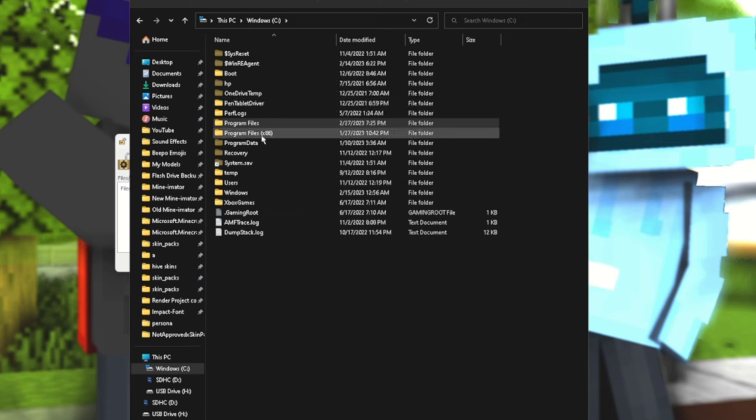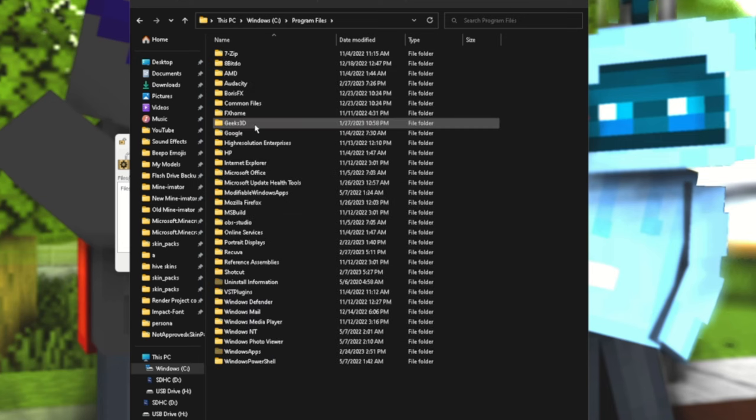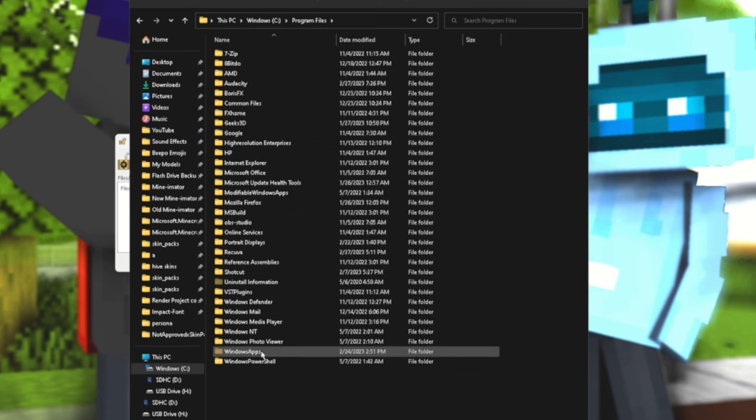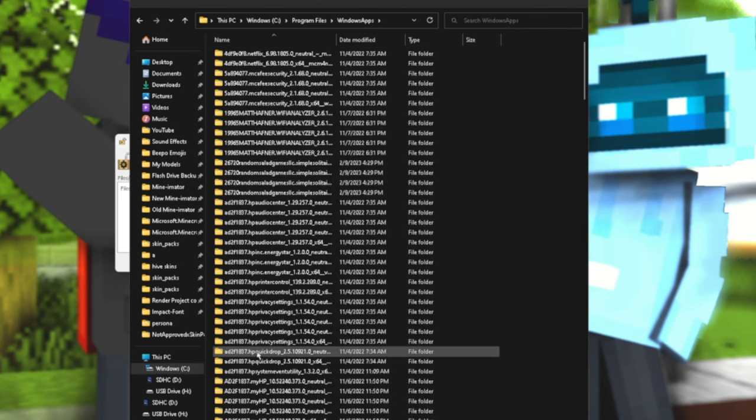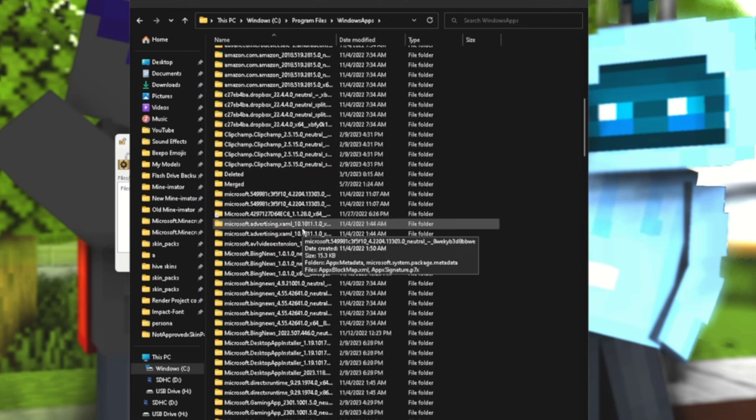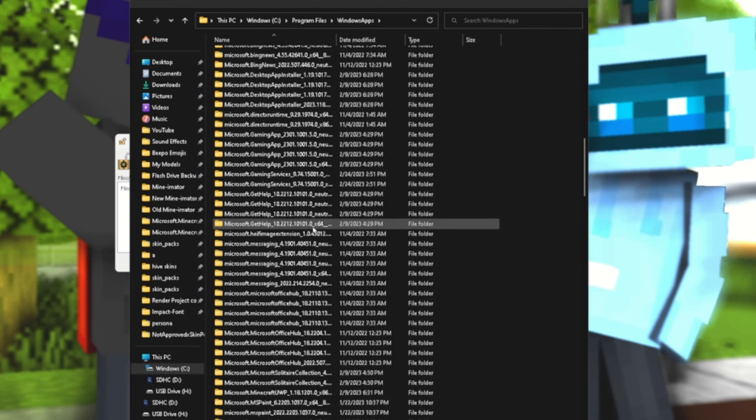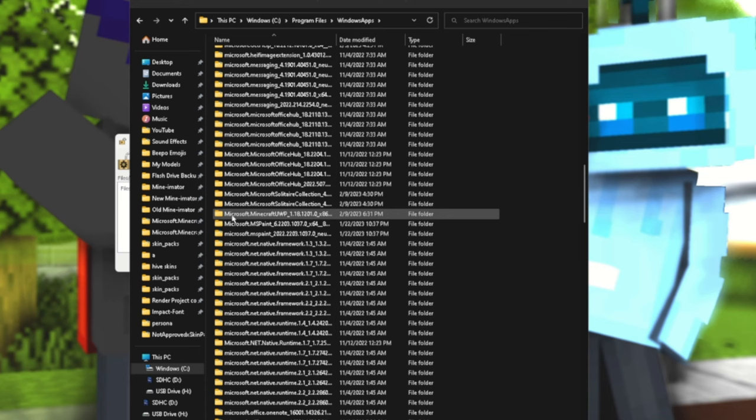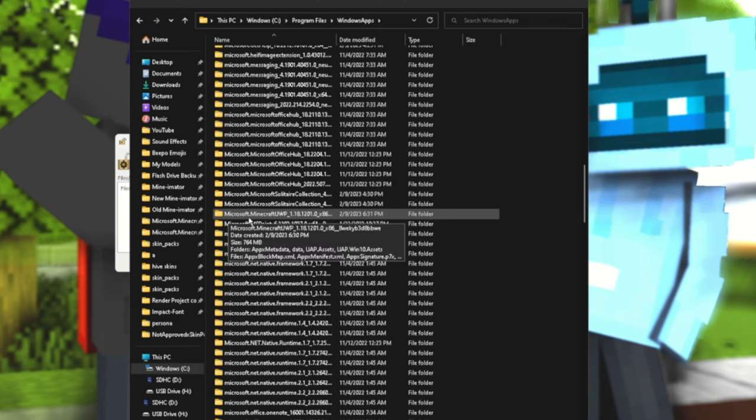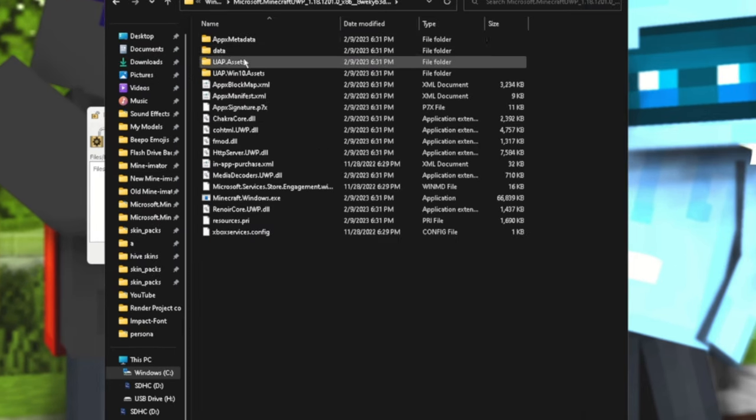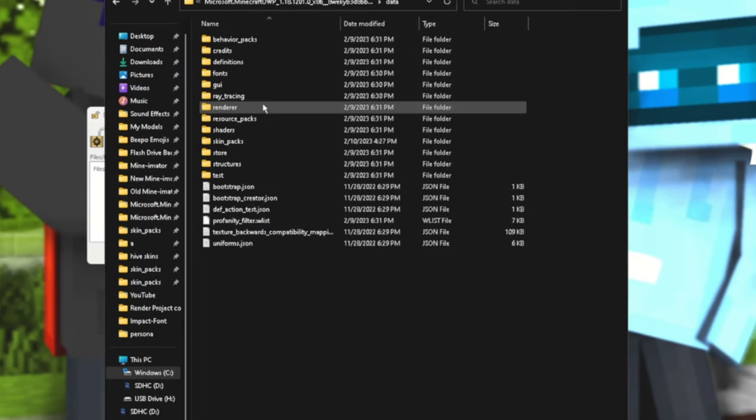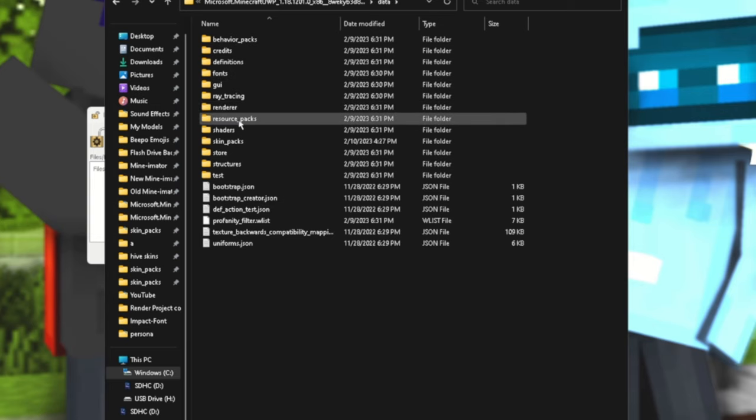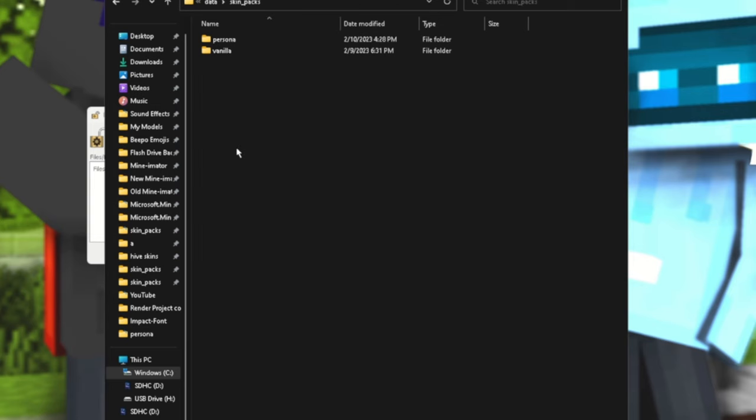Once you have that selected, now you can go into your Program Files, then you could go into Windows Apps, then scroll all the way down to where it says microsoft.minecraft UWP.